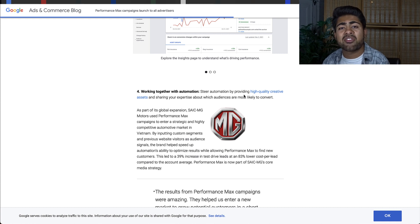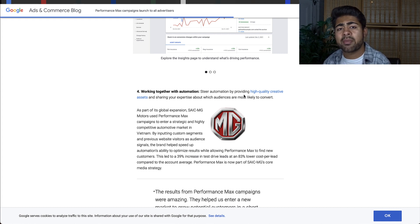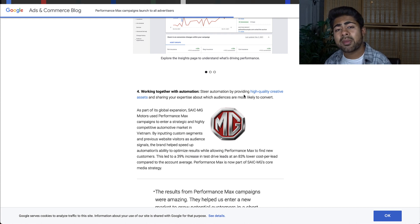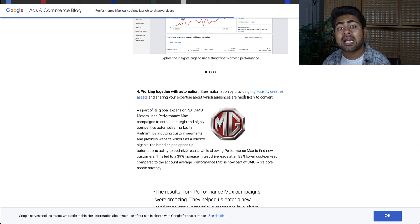With a lot of my Google Ads marketing clients, we find that smart shopping campaigns work really well. So implementing a Performance Max campaign alongside smart shopping can really do the trick.